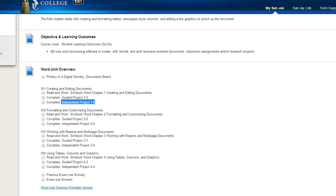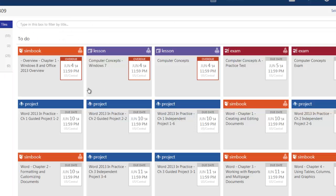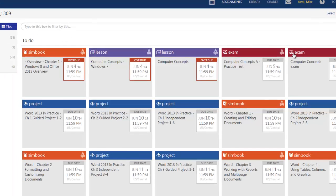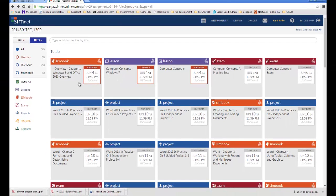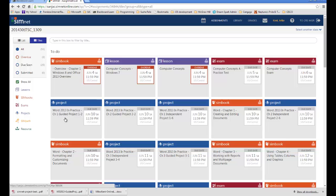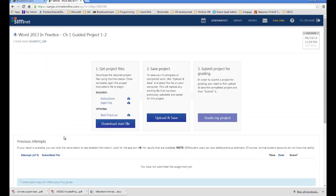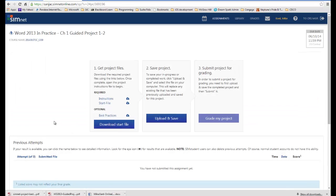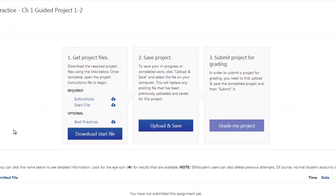I'm going to switch over to SimNet. I'm already there in my student view. You can see the various exercises that need to be done. I'm going to concentrate on the first project, Word 2013 in Practice, Chapter 1, Guided Project. I'm going to click on it. Now, what will happen for you the first time you go into one of these projects, it's going to pop up this Best Practices, and it's going to make you do an I Agree, just so you're aware of that.